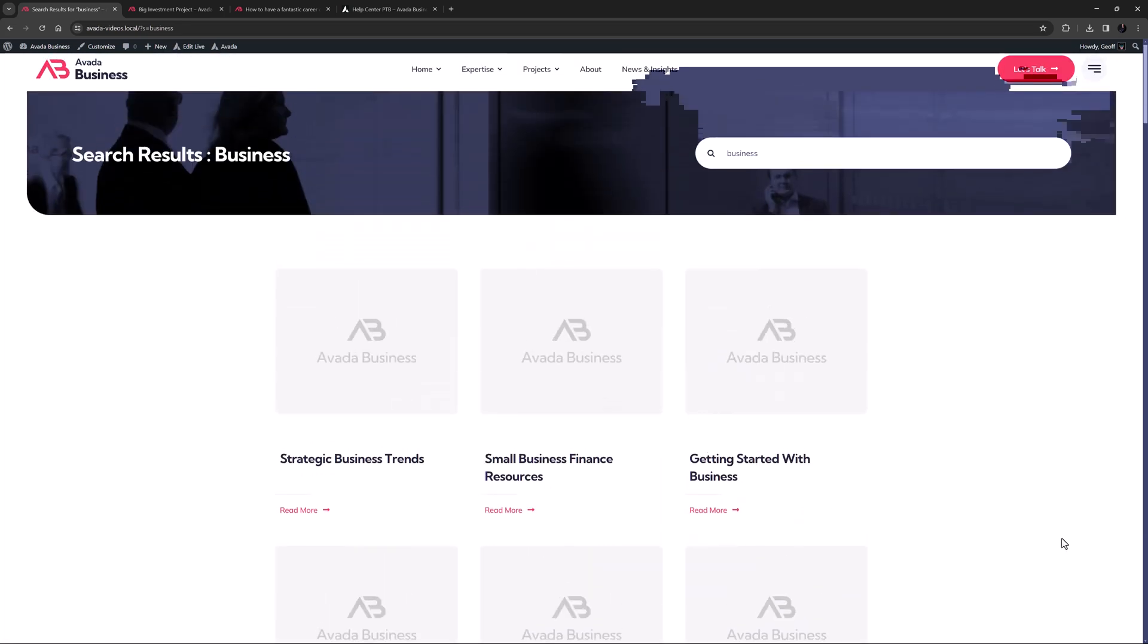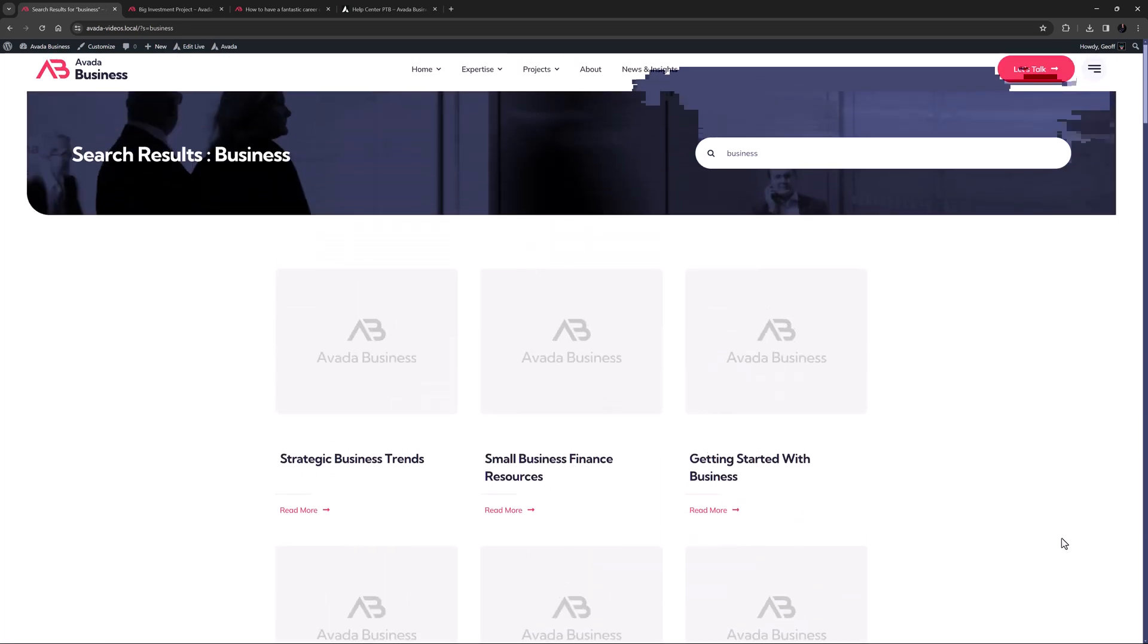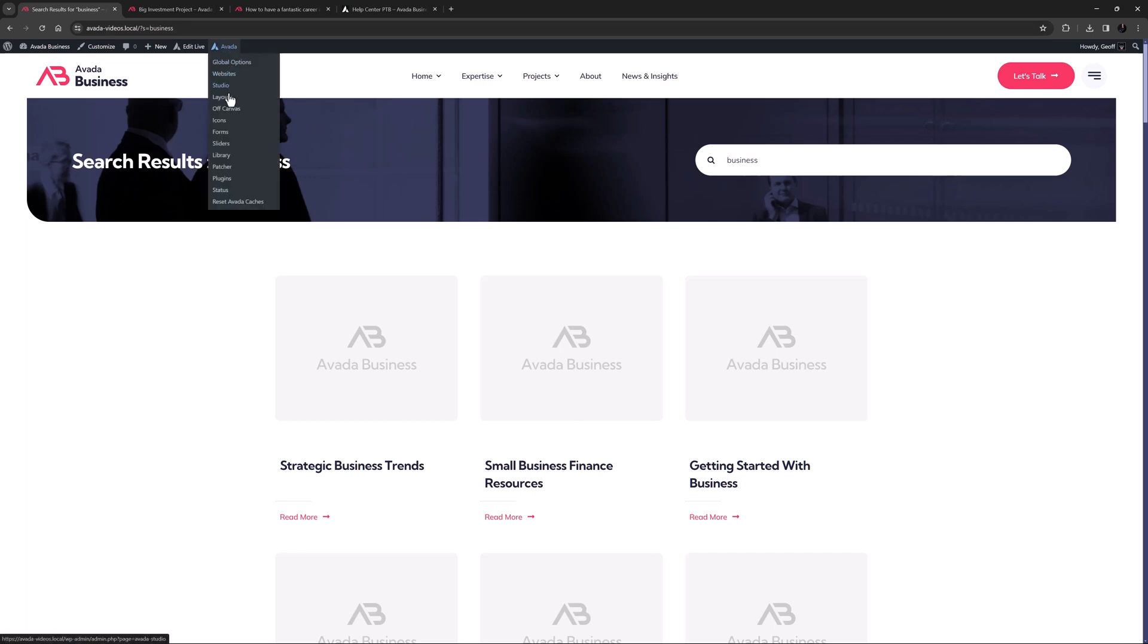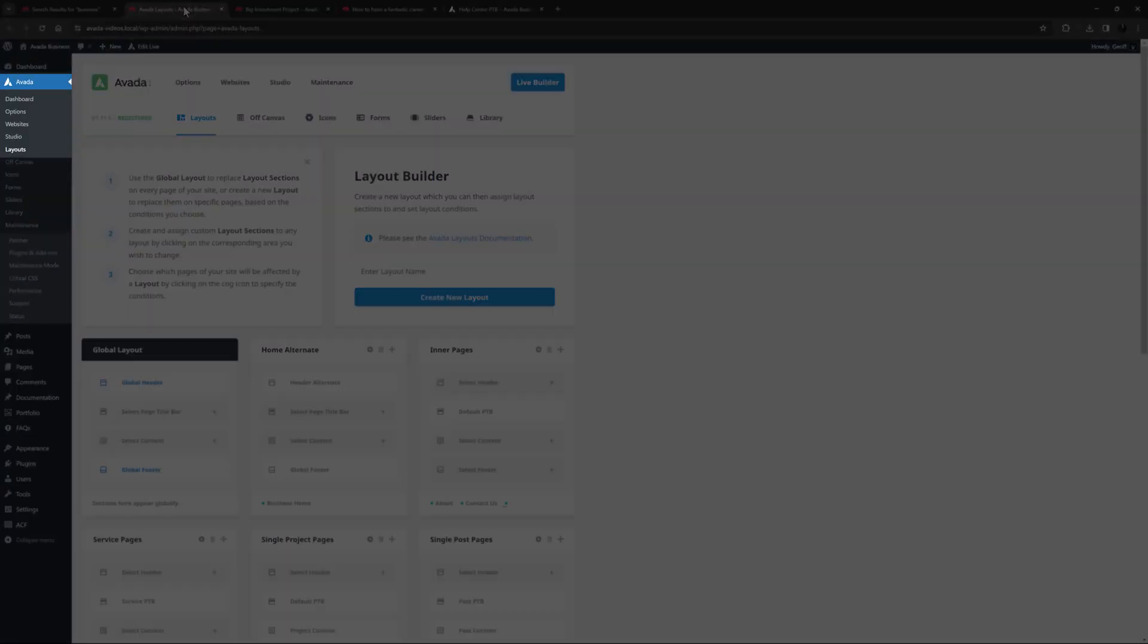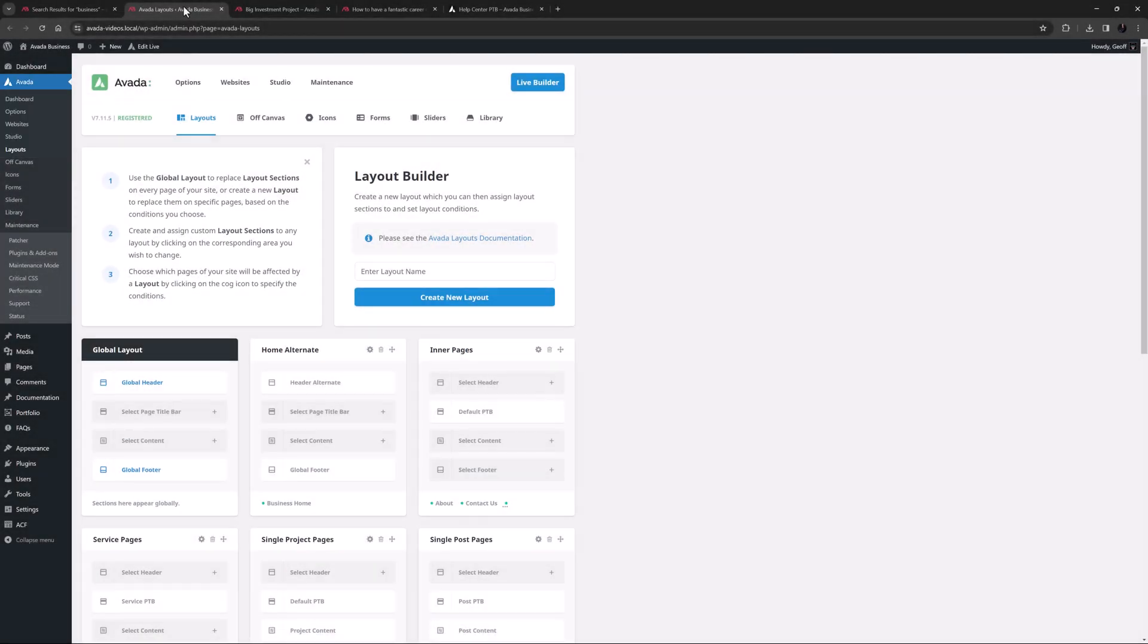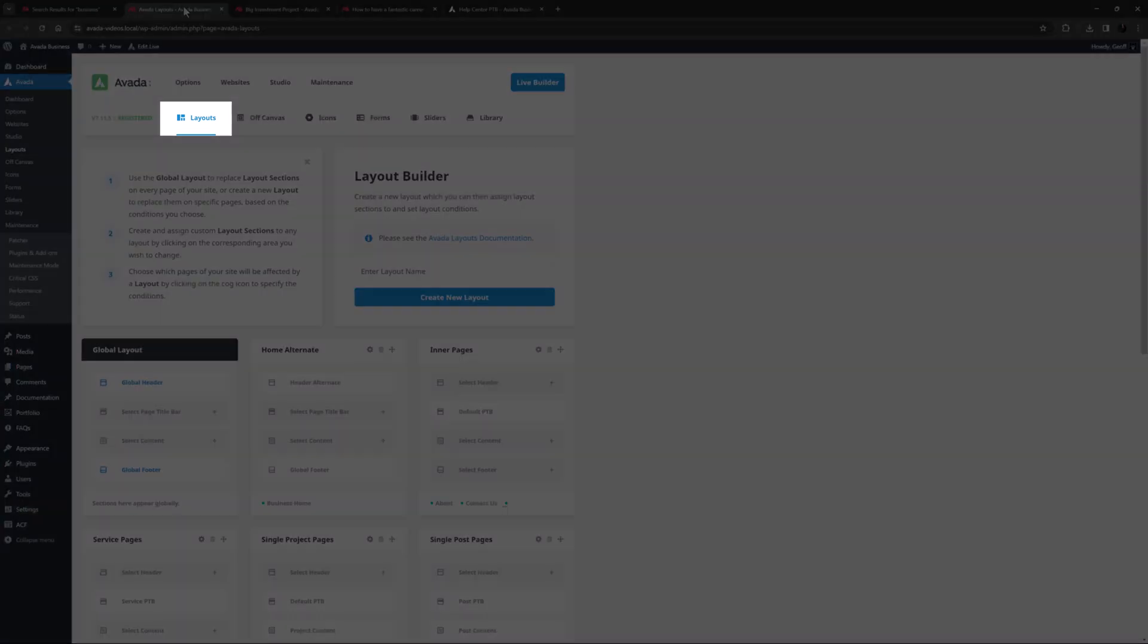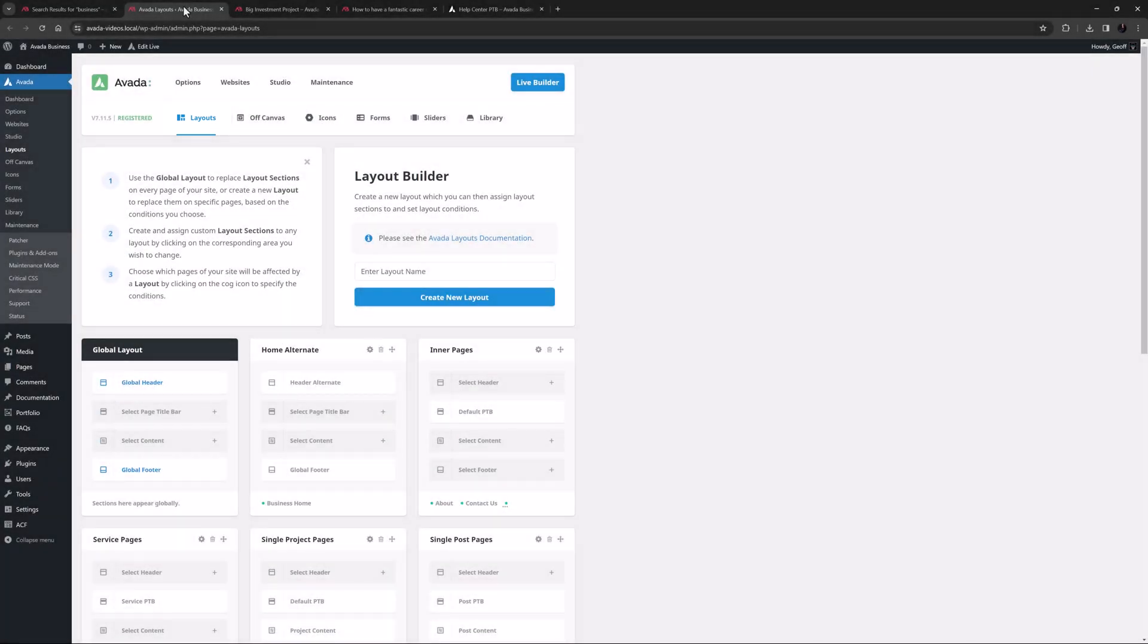Let's just go to Avada layouts, which can be found from the Avada menu here on the front end, at Avada layouts from the WordPress sidebar, or from layouts on the Avada dashboard.